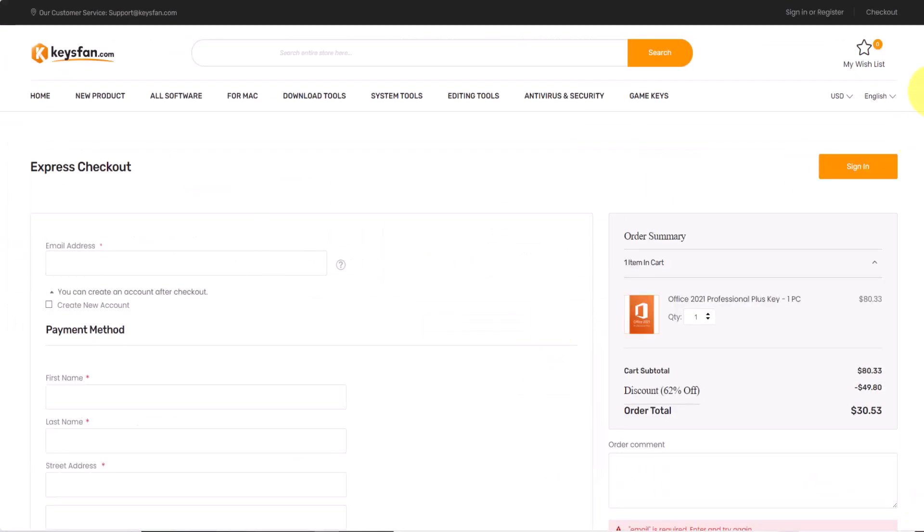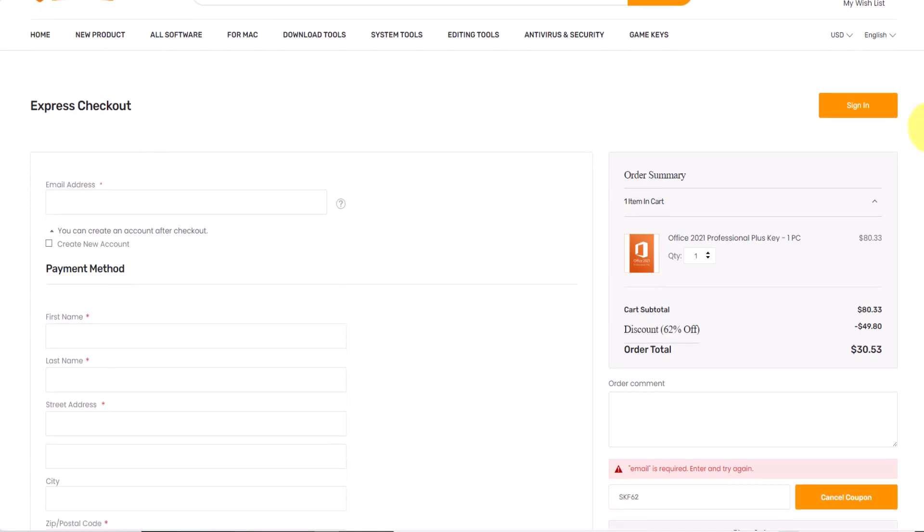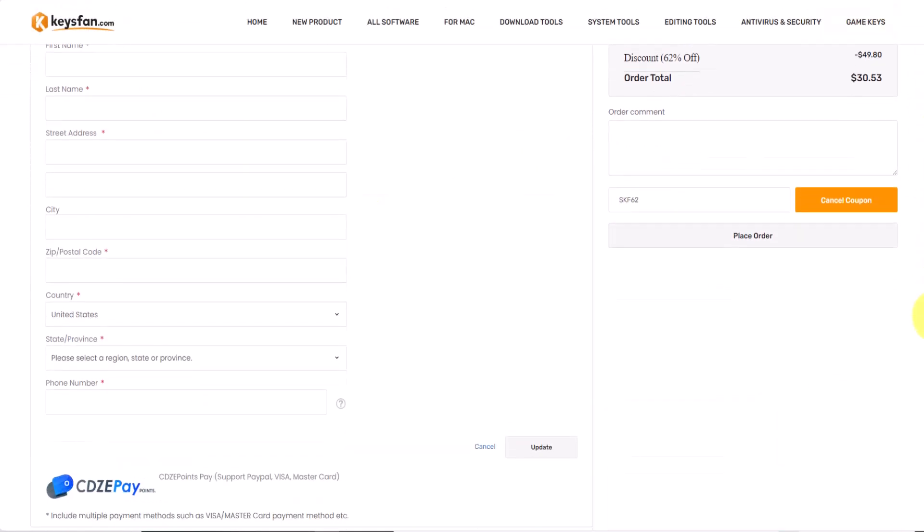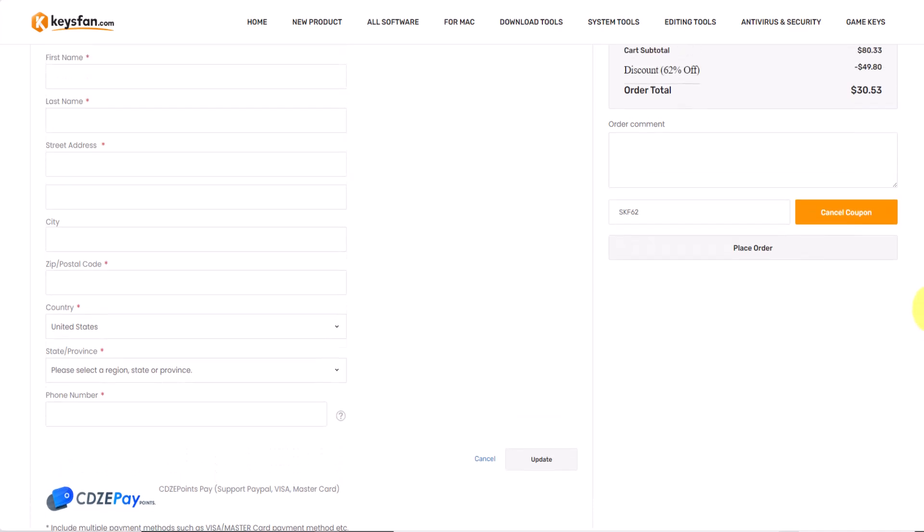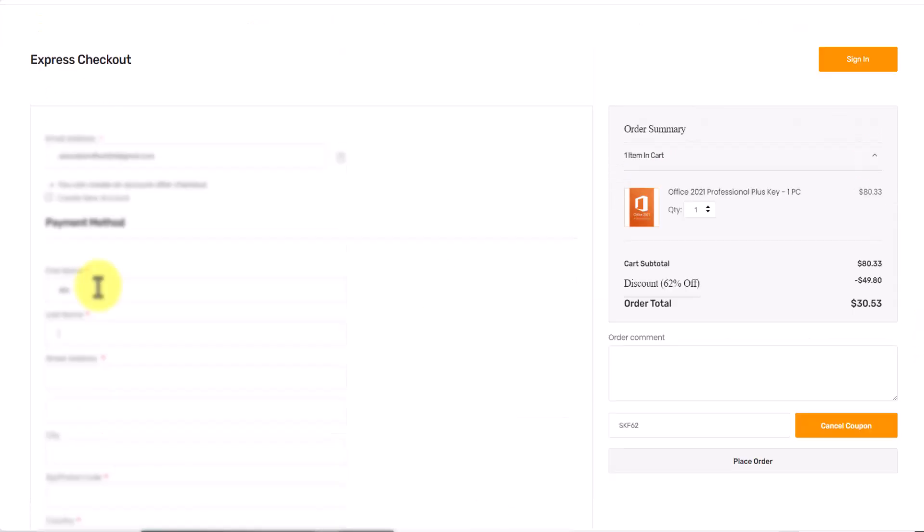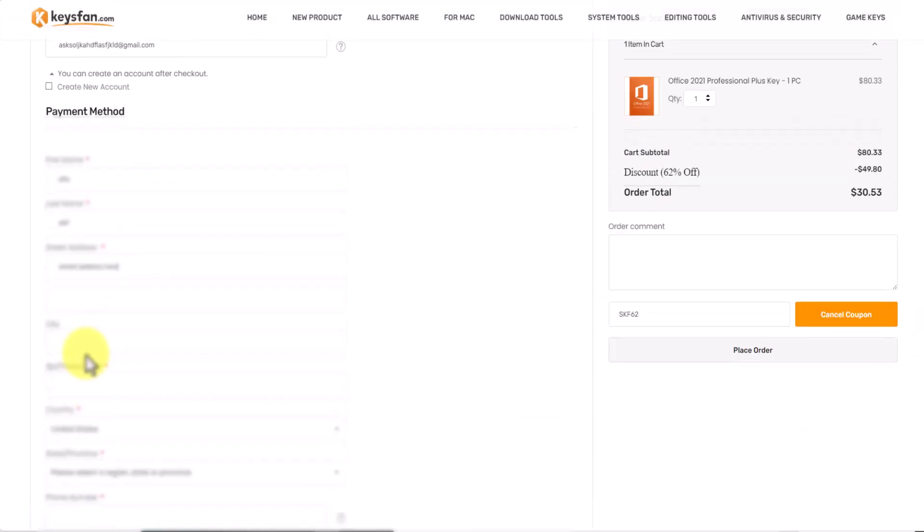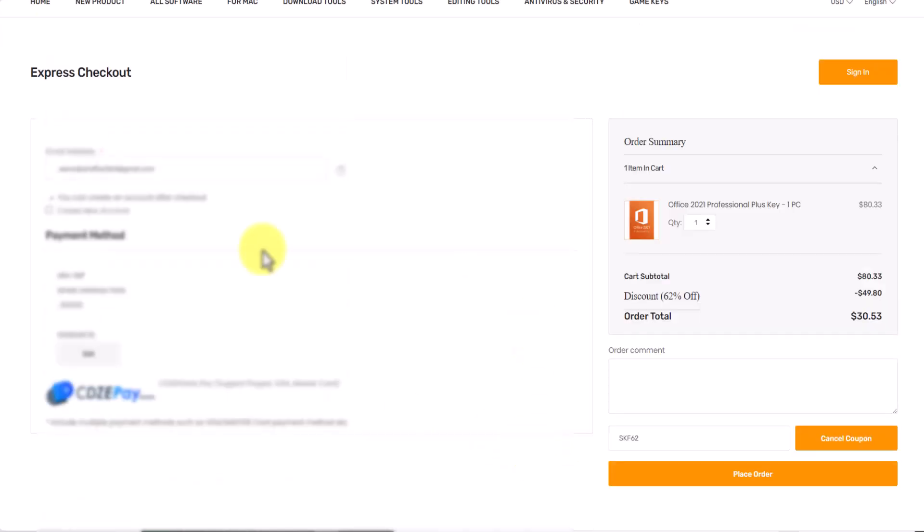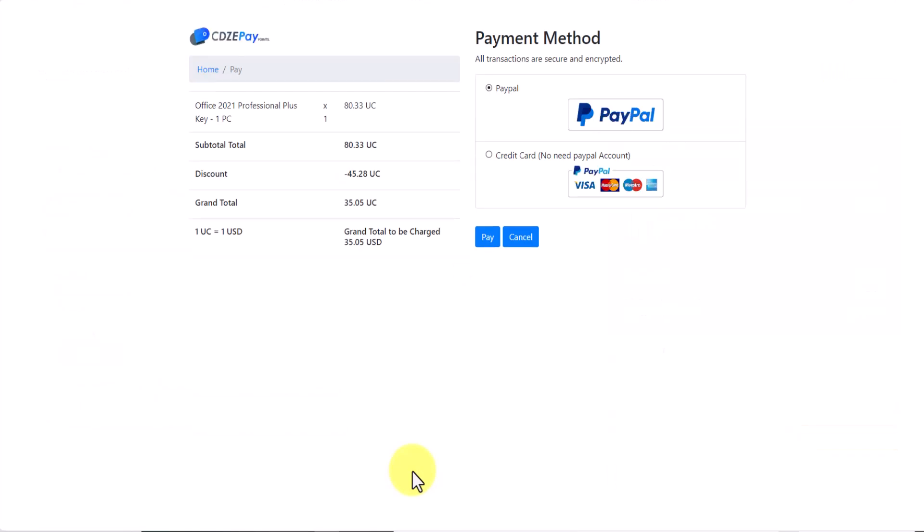Simply click on proceed to checkout. Now add payment information like your name, email, and your address. Simply place order and continue with your PayPal or credit card.